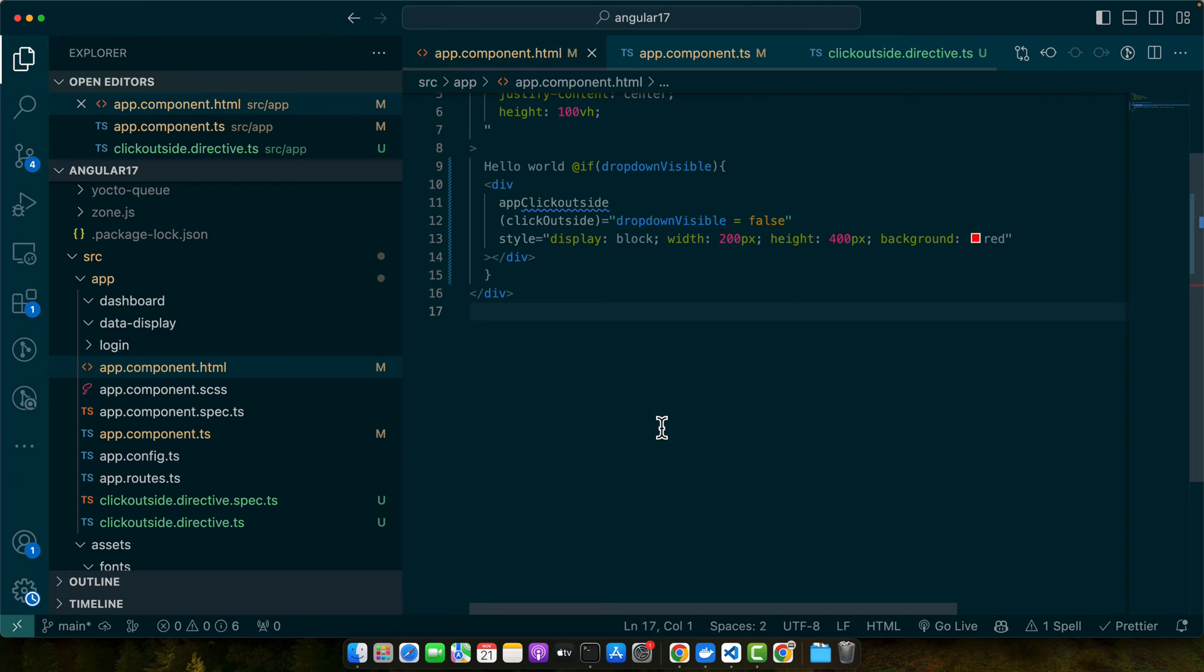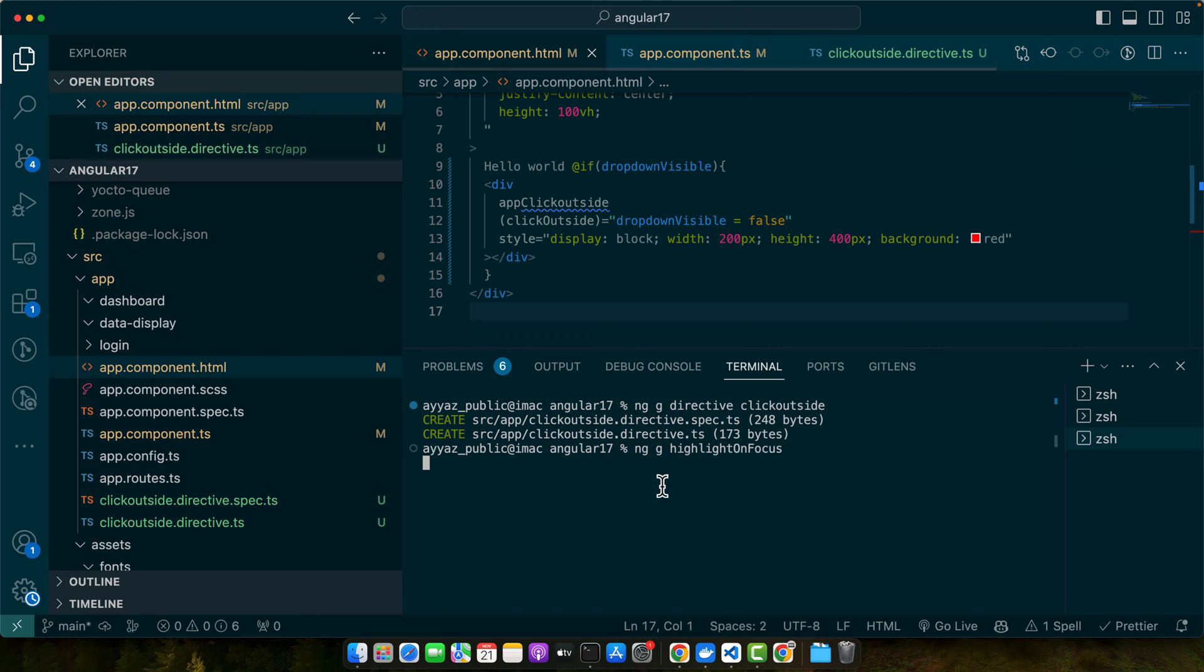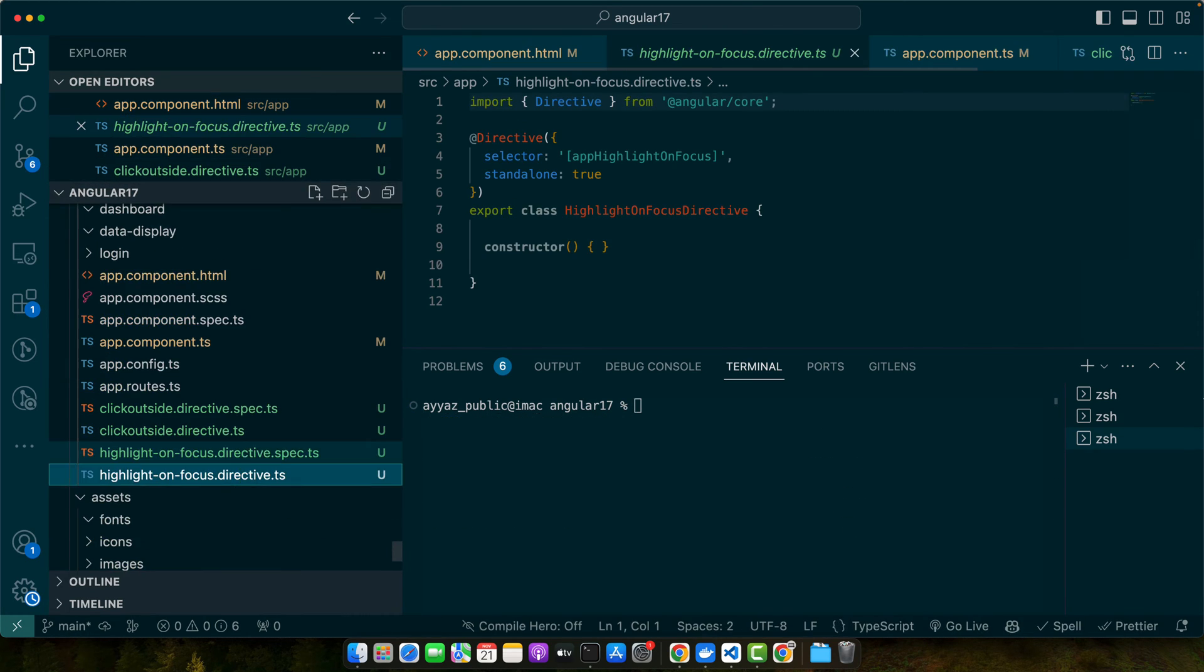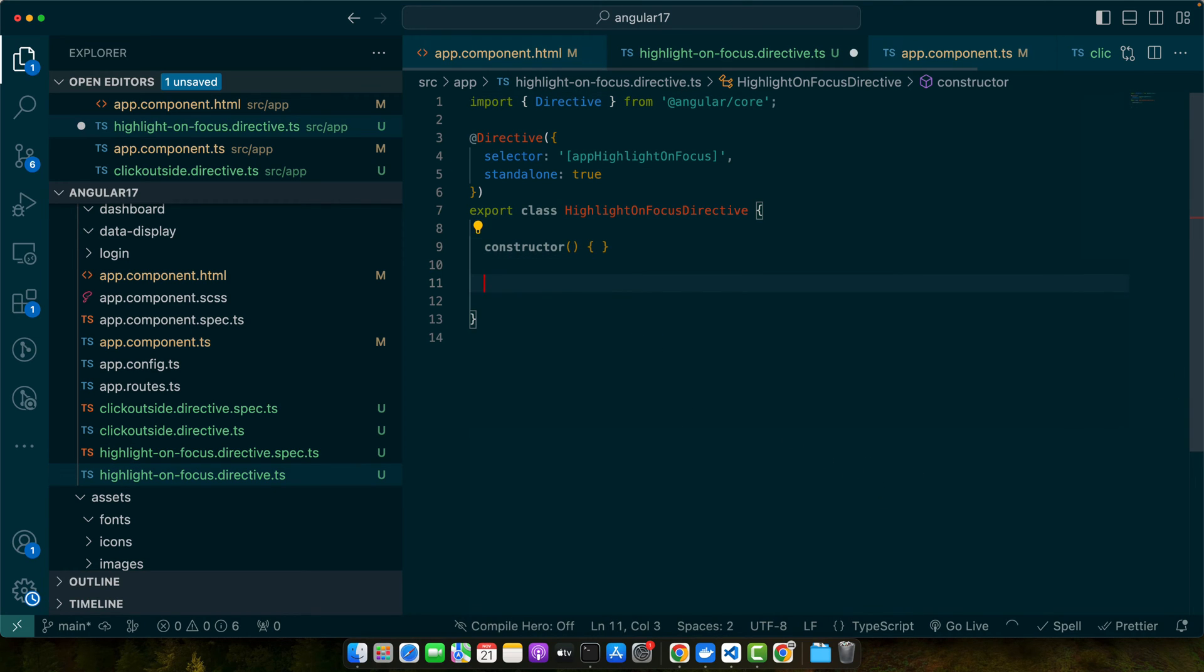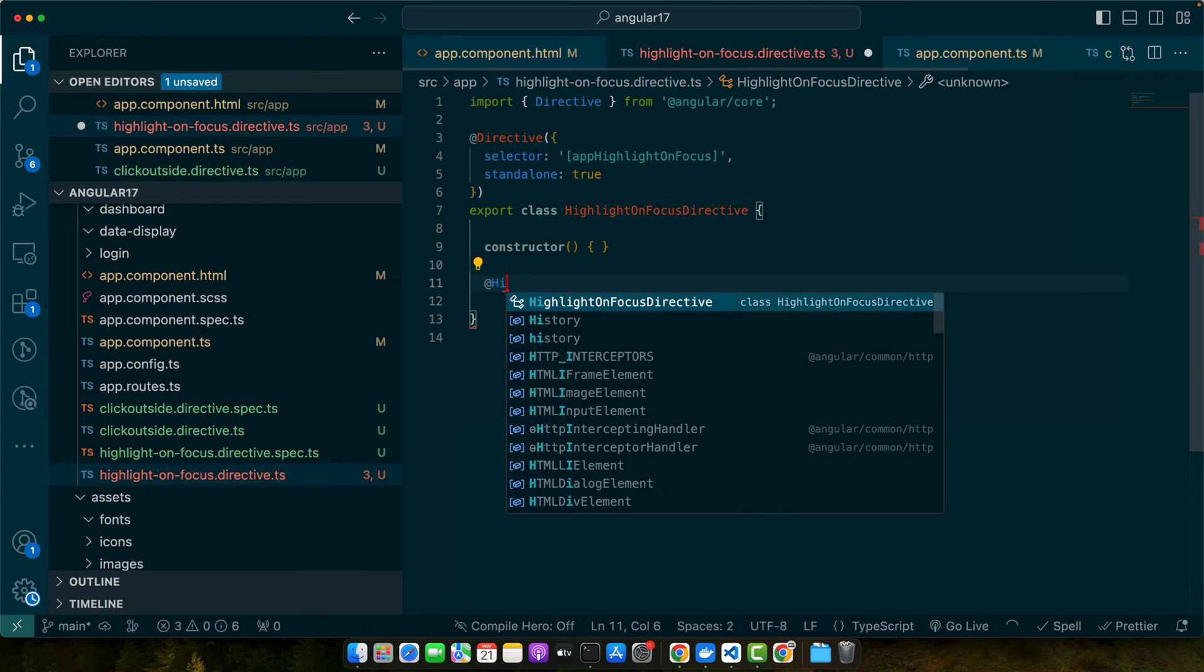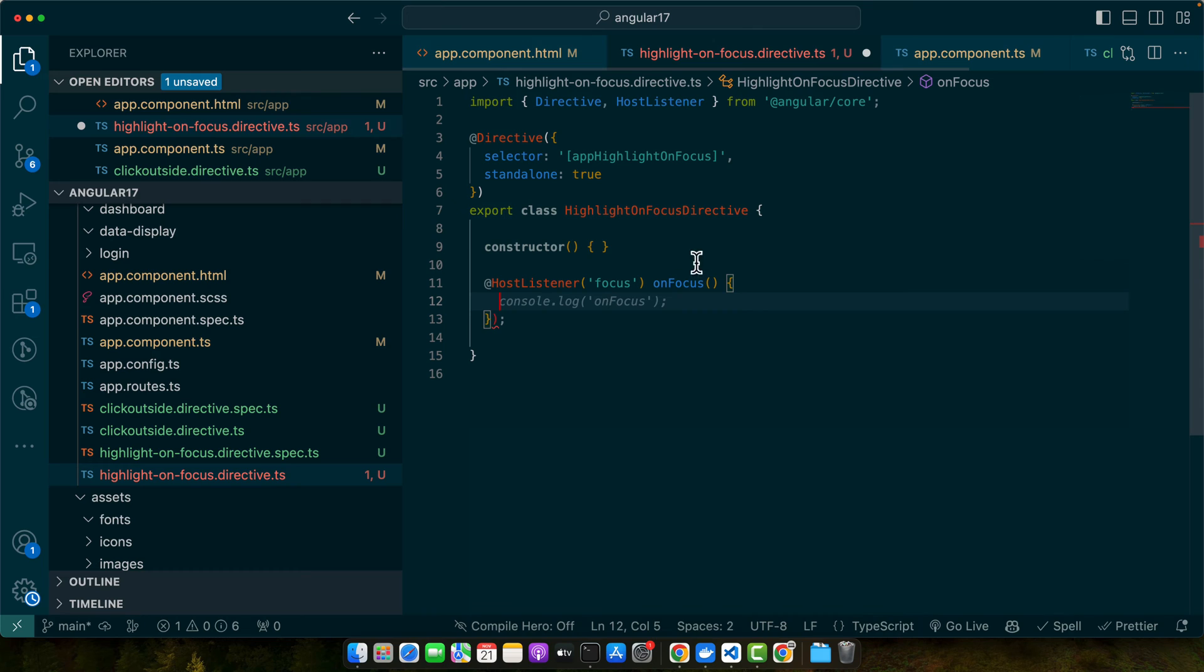For that, let's quickly create another directive. I will run the command ng generate directive highlight-on-focus. This will generate the directive. Now let's open the directive that we just generated, and in here I will add host listeners, one for the focus and second one would be for the blur.